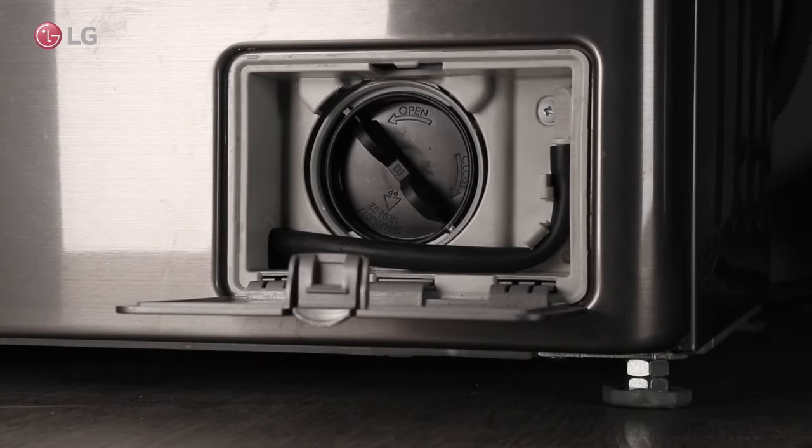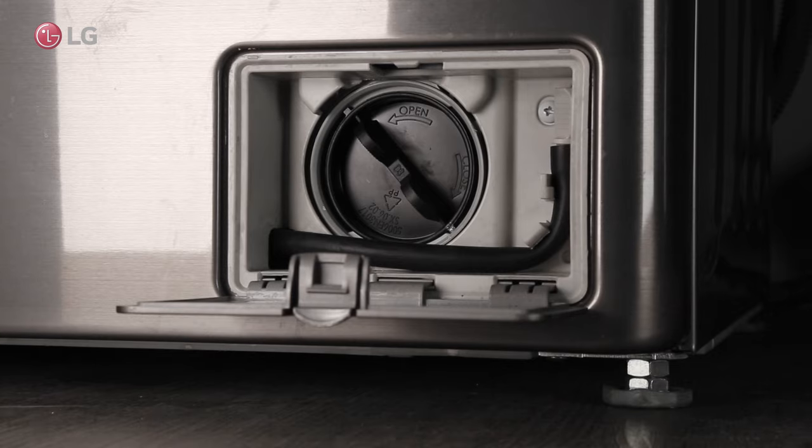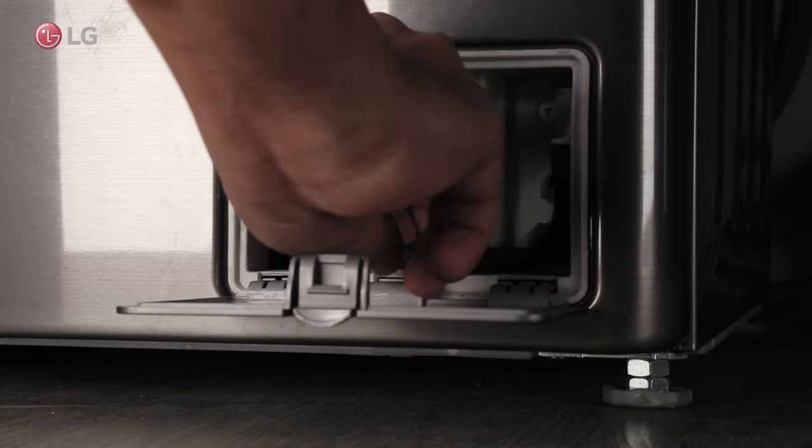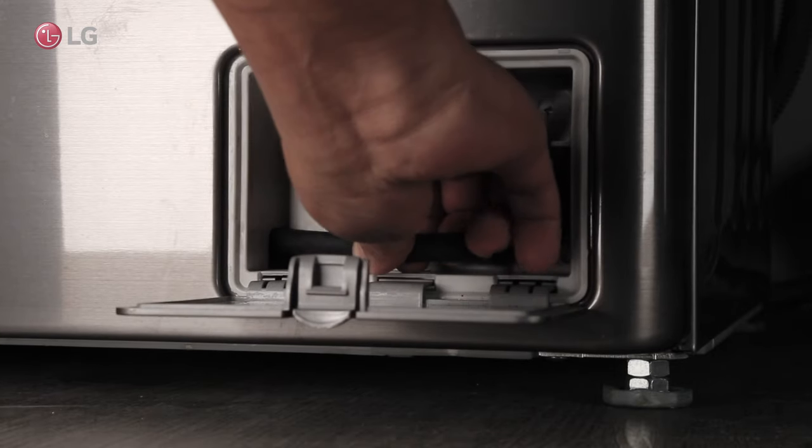Drain any remaining water from the filter before removing it. Take the filter drain pump out and open the cap.